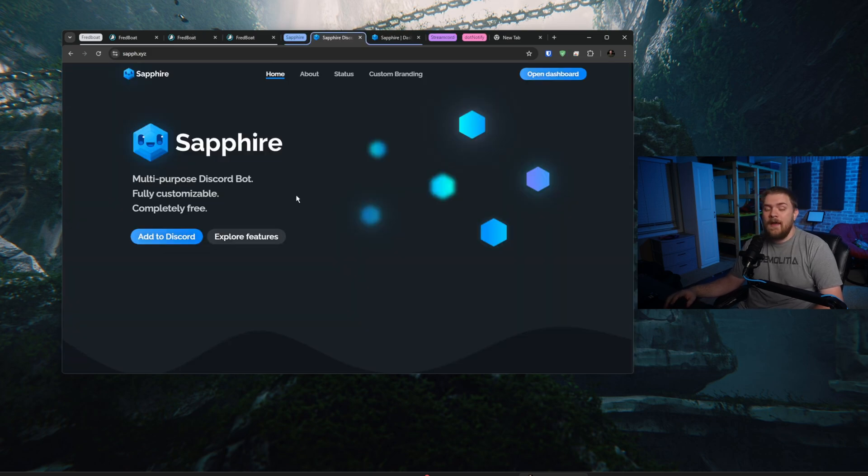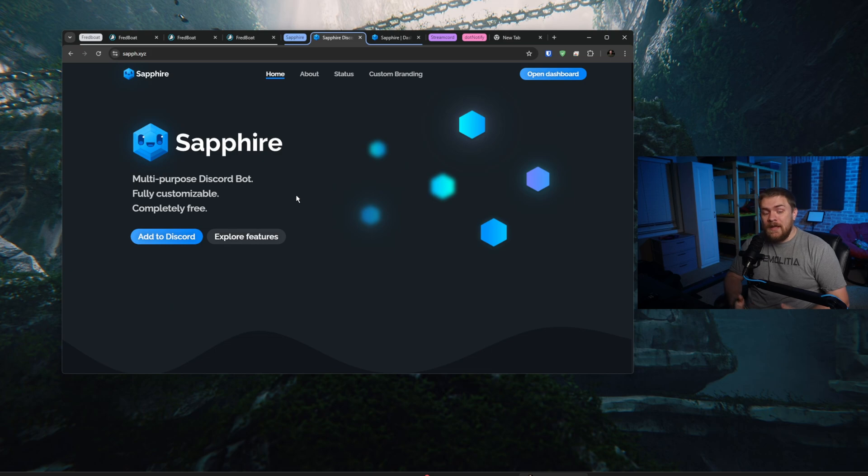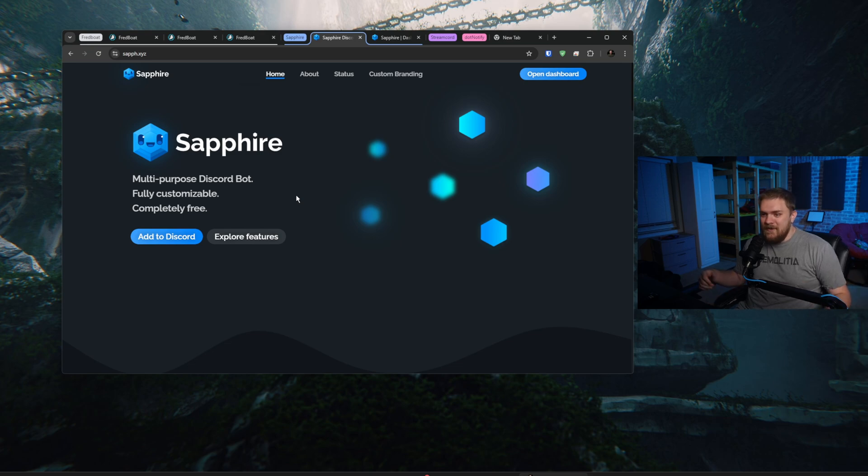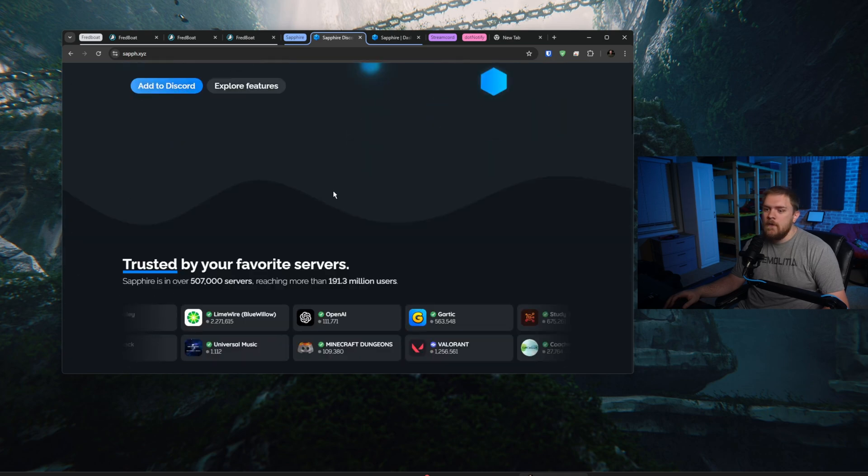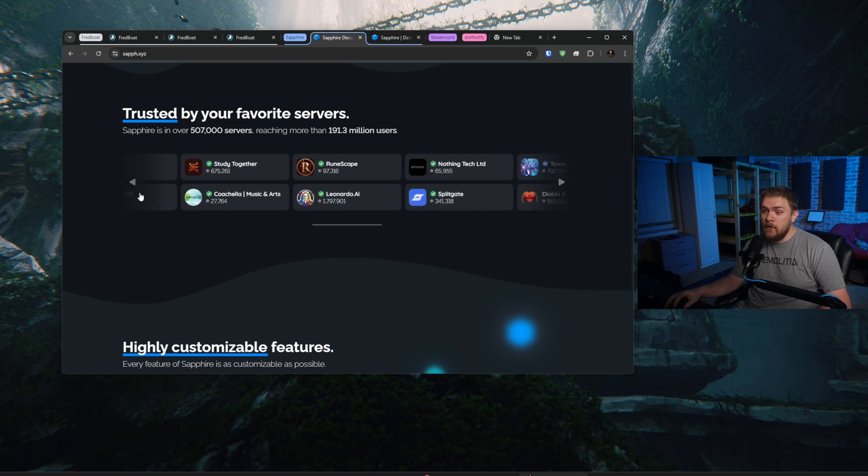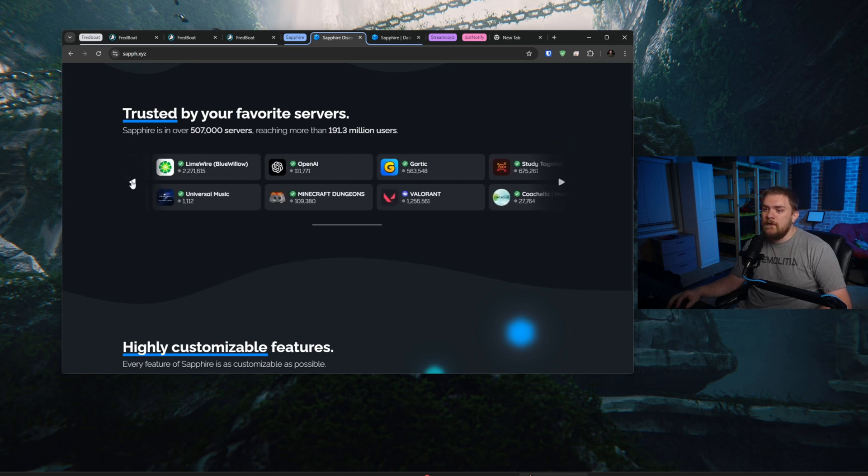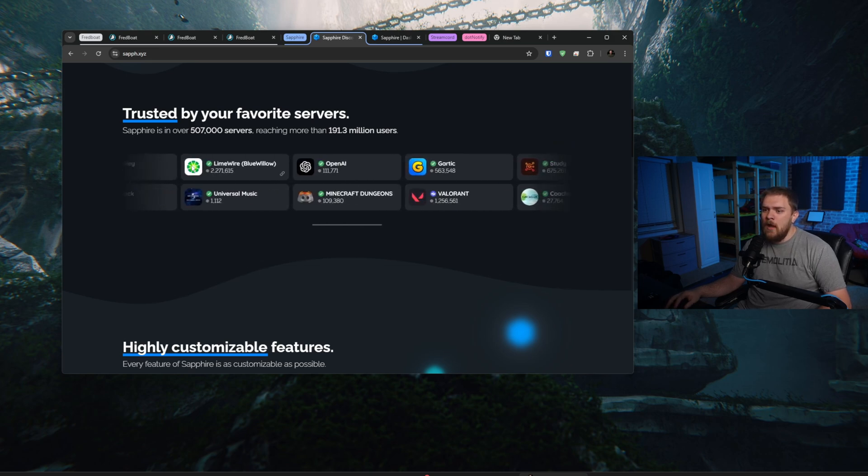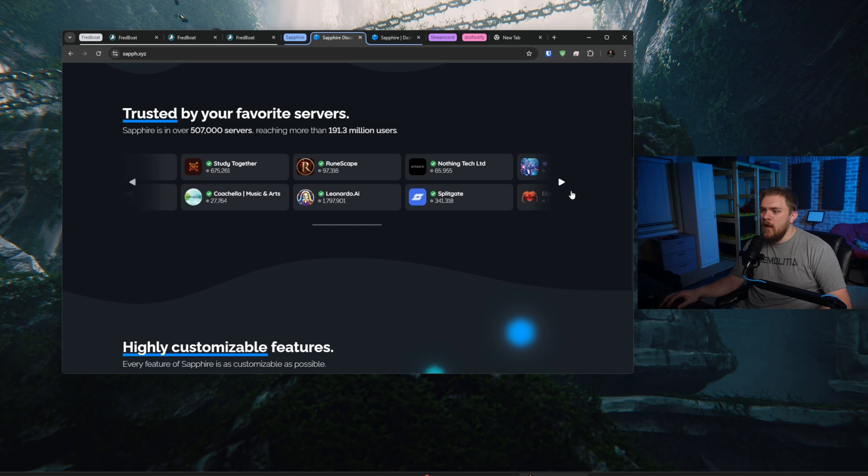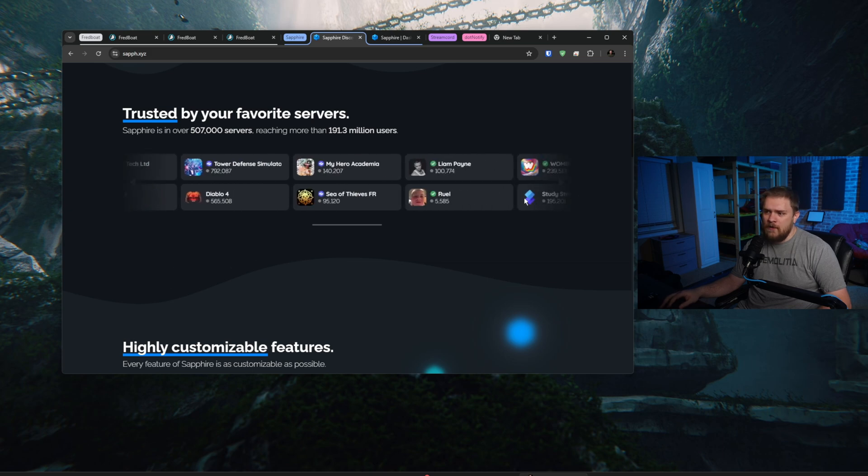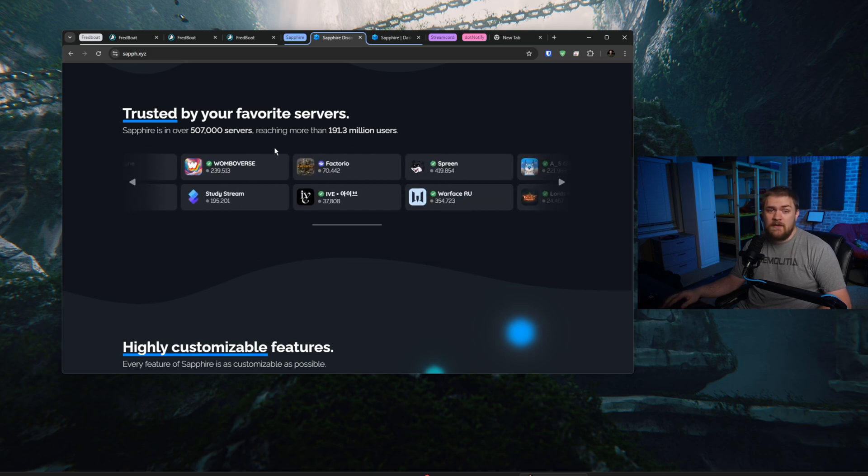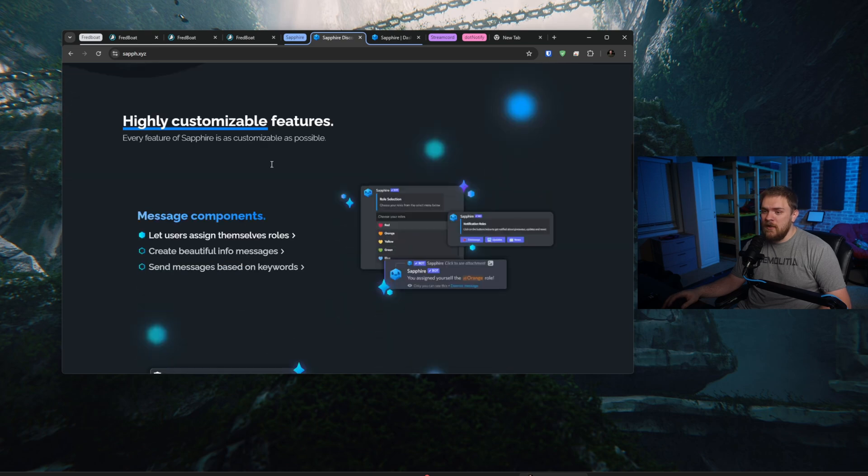Next, we're going to take a look at Sapphire. Sapphire is a really nice Discord bot and it's multi-purpose, fully customizable and completely free. That is very uncommon hearing all those words together and then the word free at the end of it. Let's go ahead and take a look at what this has to offer. It's used in a bunch of really big servers. If you could tell here, I did not know LimeWire was still a server. That's an interesting Discord server, but we see OpenAI, Valorant, and RuneScape, and Splitgate. I'm seeing like a lot of games and stuff in here. So it's used in a lot of big servers, which is pretty neat.